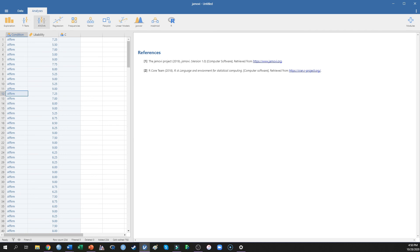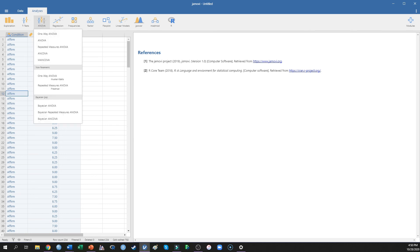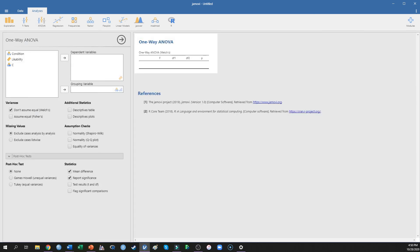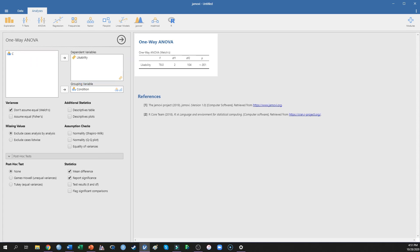To run this one-way ANOVA, we come up to the top and click ANOVA, then click one-way ANOVA. The first thing we do is move condition over as the grouping variable — that's the condition in which participants viewed the affirmation, backlash, or control condition. Then we measure people's perceptions of the likability of the parent — how likable they perceive that parent to be after the parent exhibited one of those three behaviors.